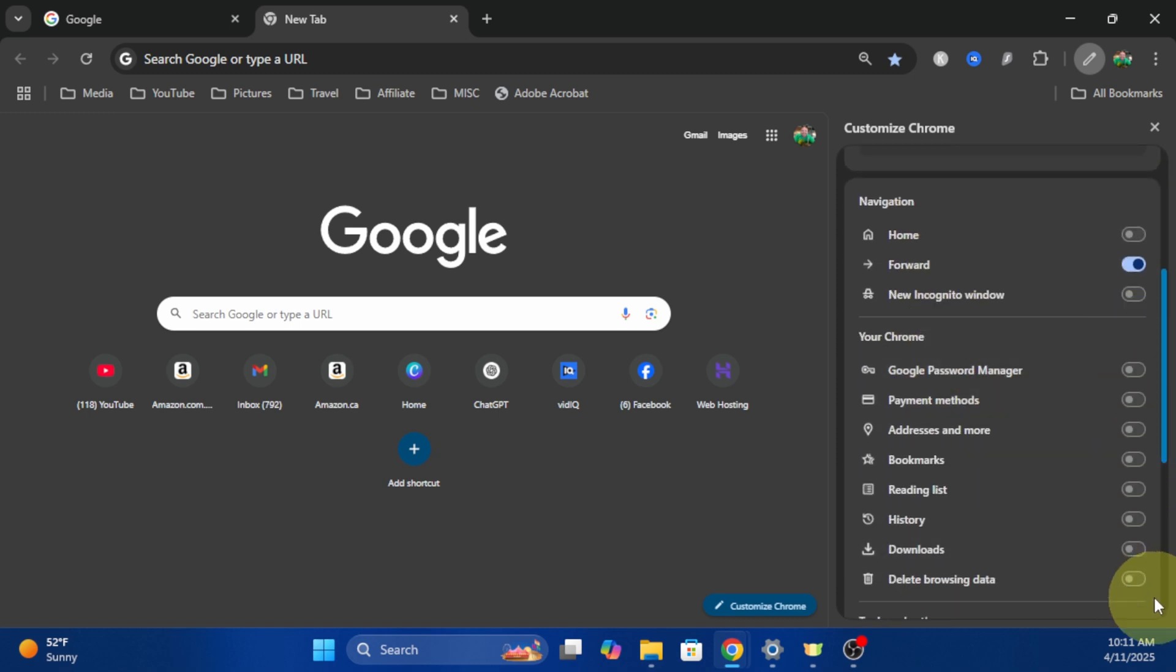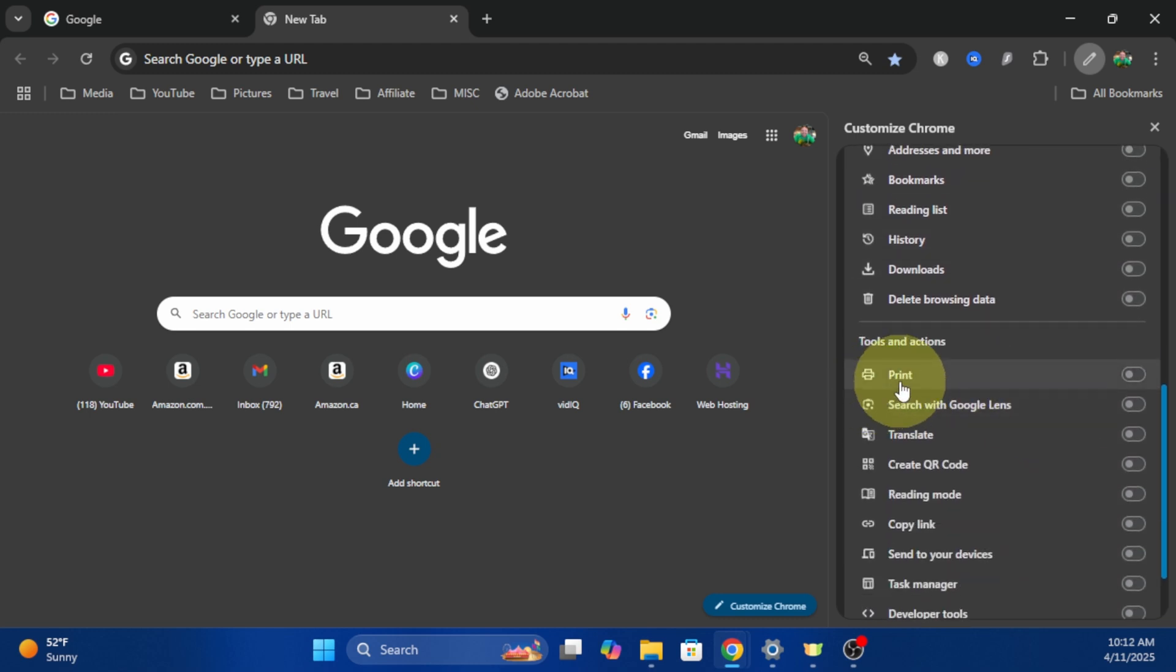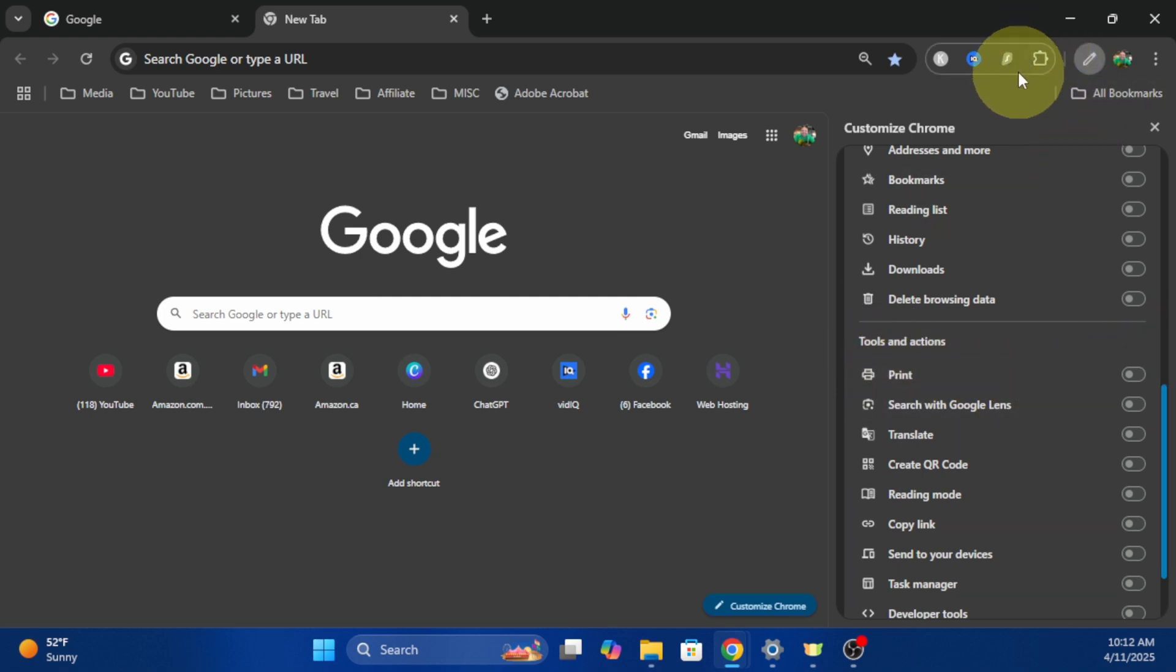Then scroll down again, and you'll see all these toggle switches off to the right. But if you keep going here, it says print under tools and actions. And watch what happens here at the top when we turn on the switch here for print. It's gonna give us a print icon or shortcut here at the very top.